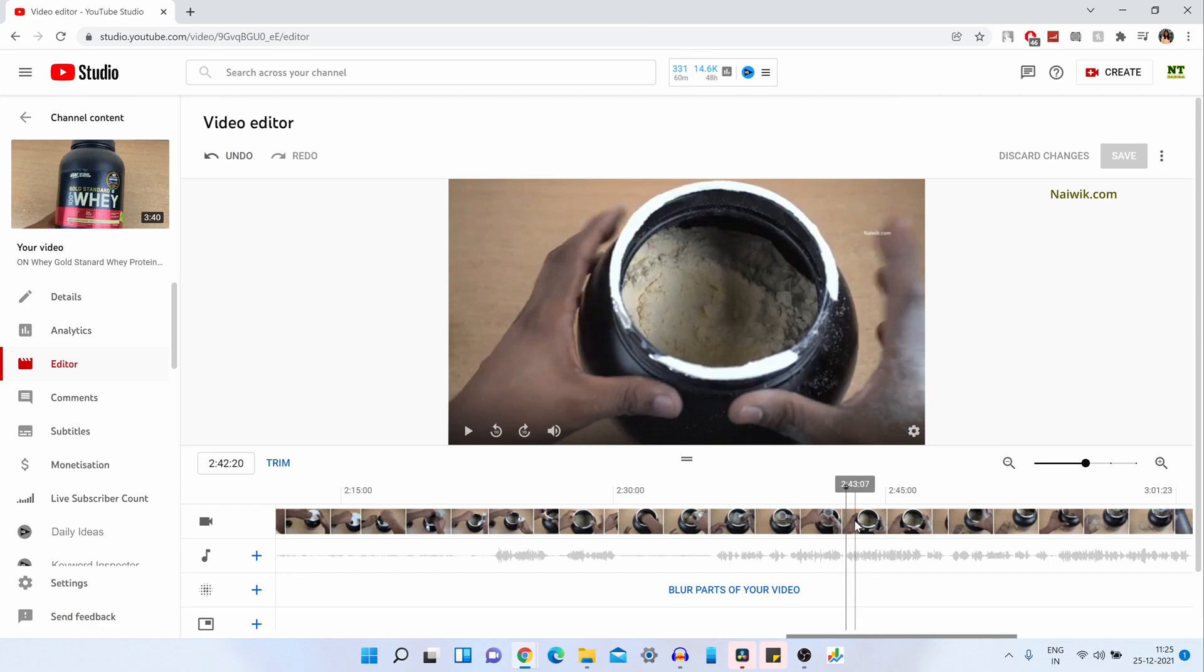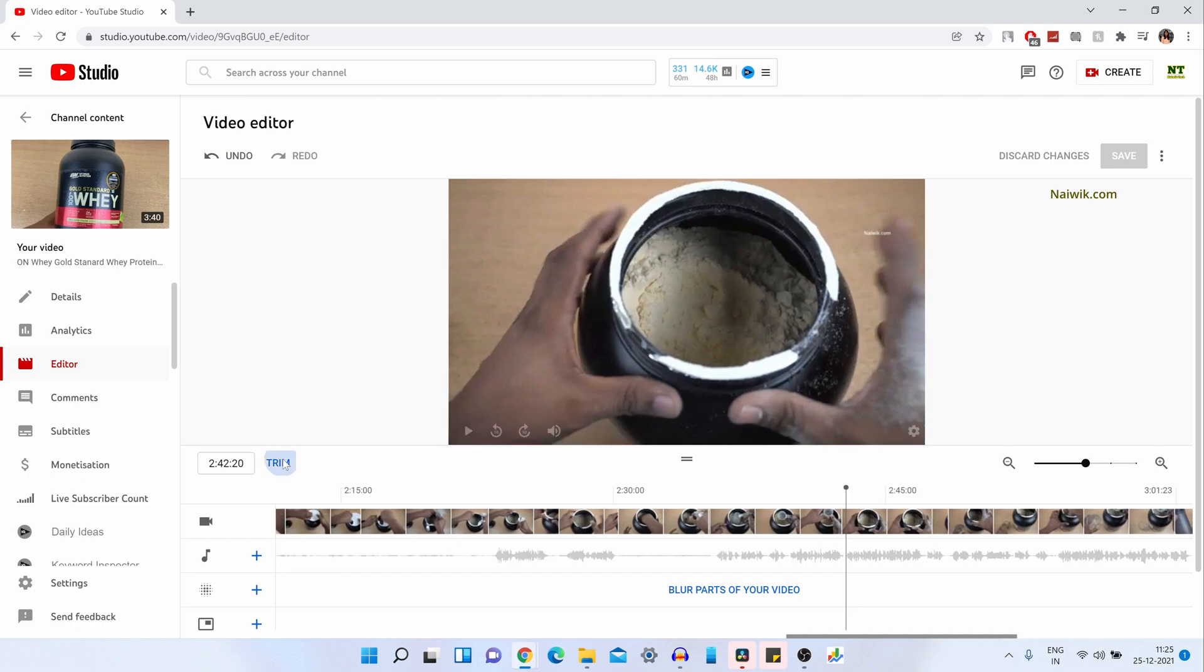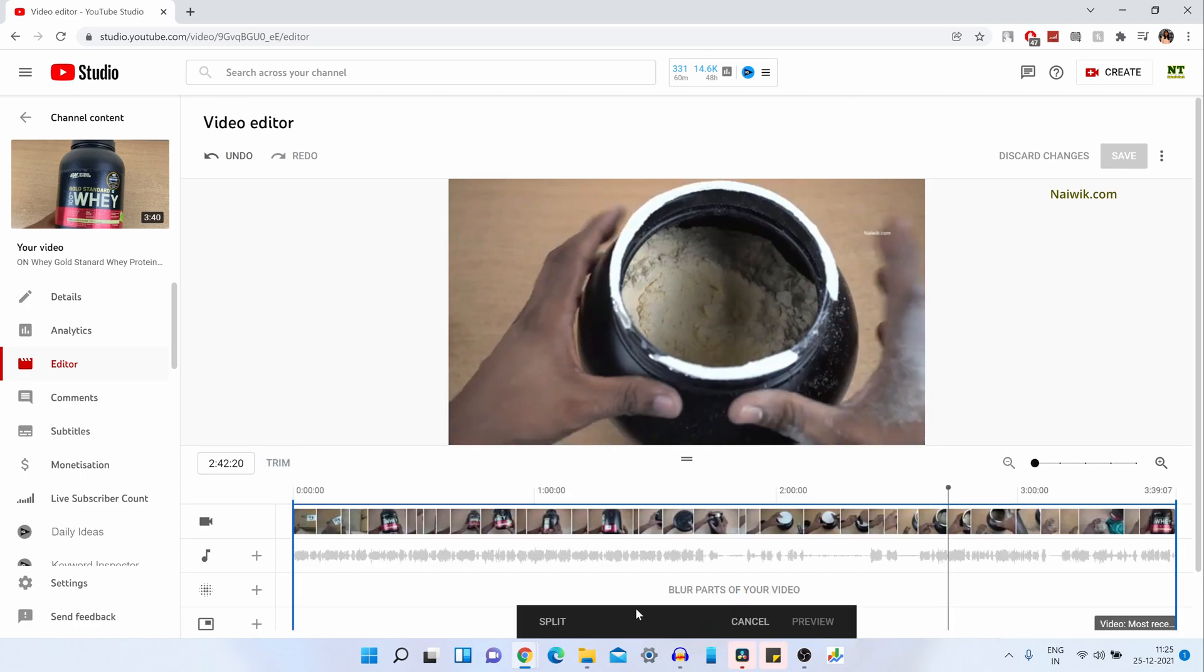After selecting the starting position, you need to simply click on Trim. Now you will have this black rectangle over on that you will have split cancel preview. You need to click on Split.